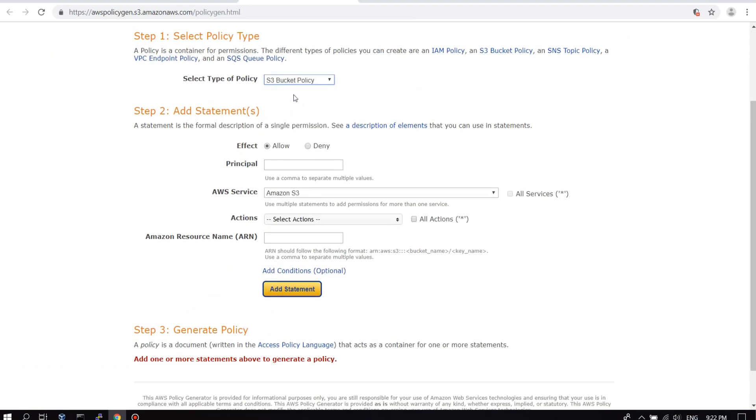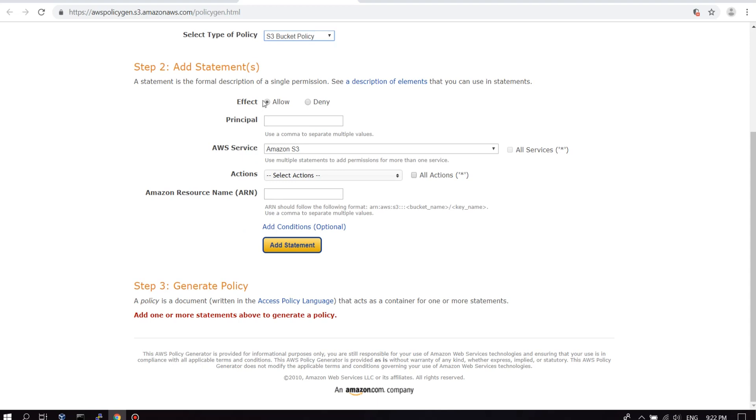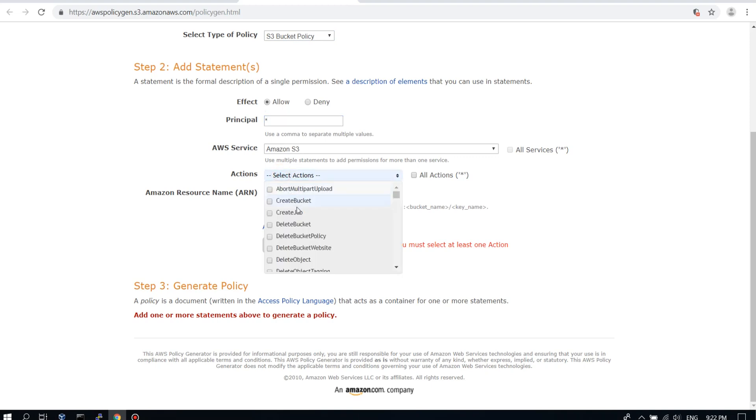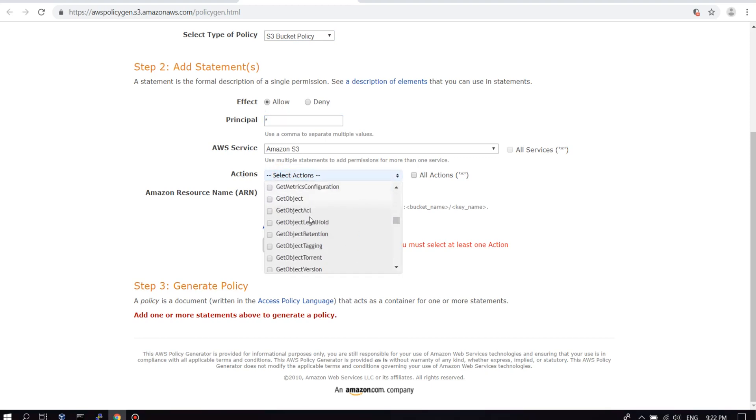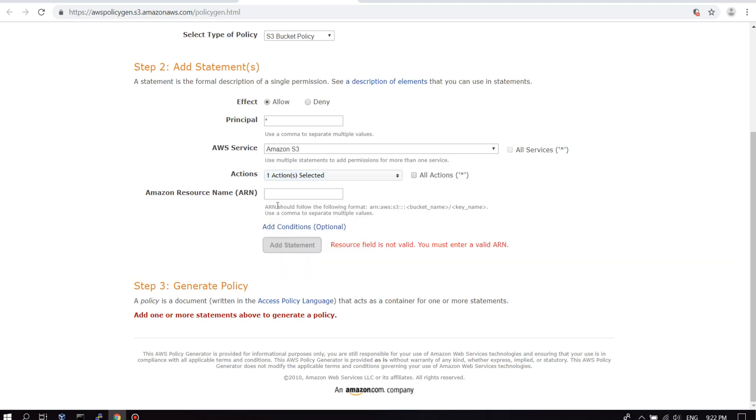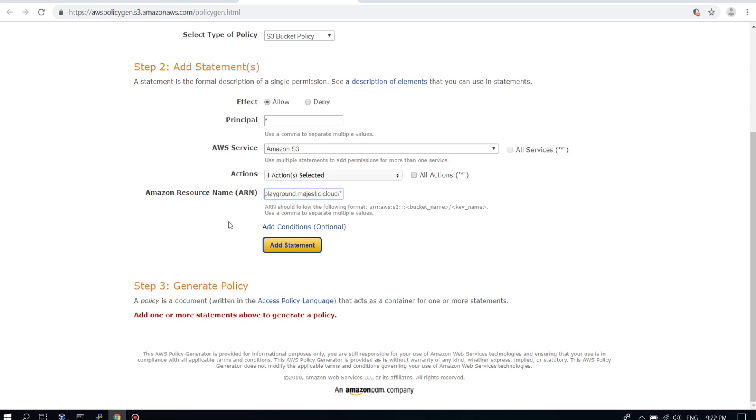Here we select S3 bucket policy. Effect allow. Principle will be everything. Here we need to select the get object permission because we want to allow people to get objects from our bucket. Here we paste the Amazon resource name we just copied from the bucket page and we need to add the star at the end. Backslash and the star.